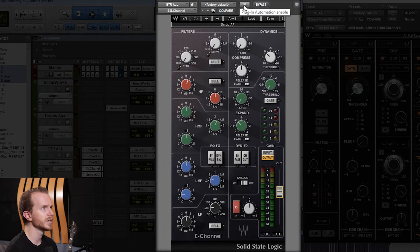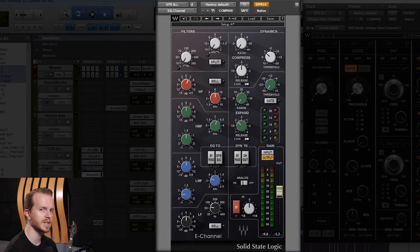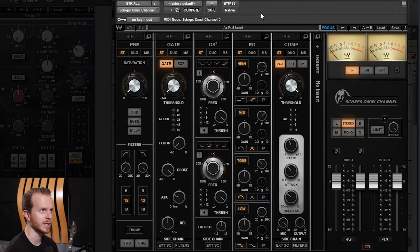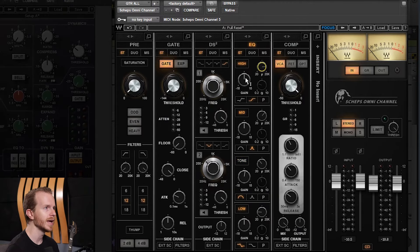That sounds pretty good. I'm going to bypass that. My general go-to for a lot of these plugins has been the Shep's Omni channel though. I'll grab the high shelf and pull it back to about 2kHz or 3kHz and then start boosting.